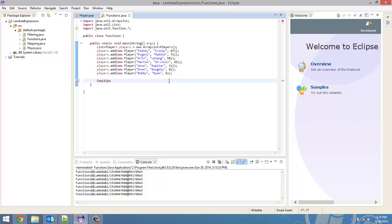Now, with the predicate, the only thing a predicate could do was return a boolean. So, that's why it was used for filtering. Functions can do the same thing. They can return a boolean or they can return a number. They can do a lot more. So, there's more you can do with them. So, we're going to go over a couple uses of that.